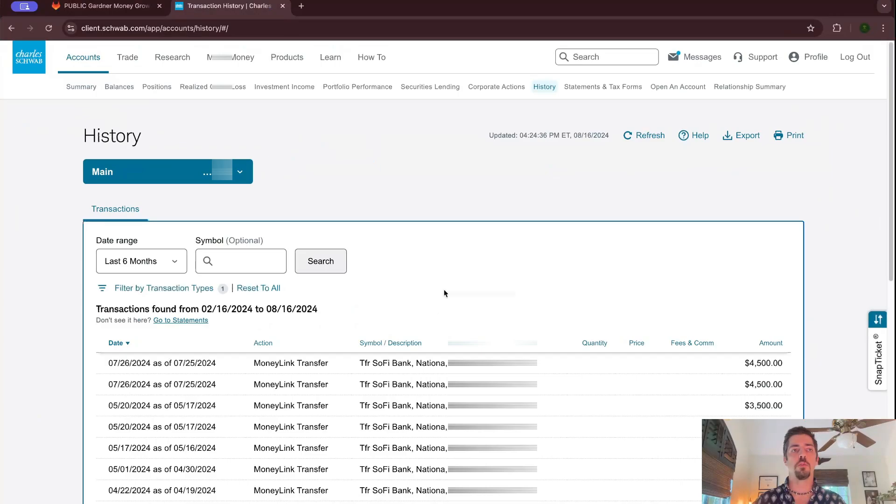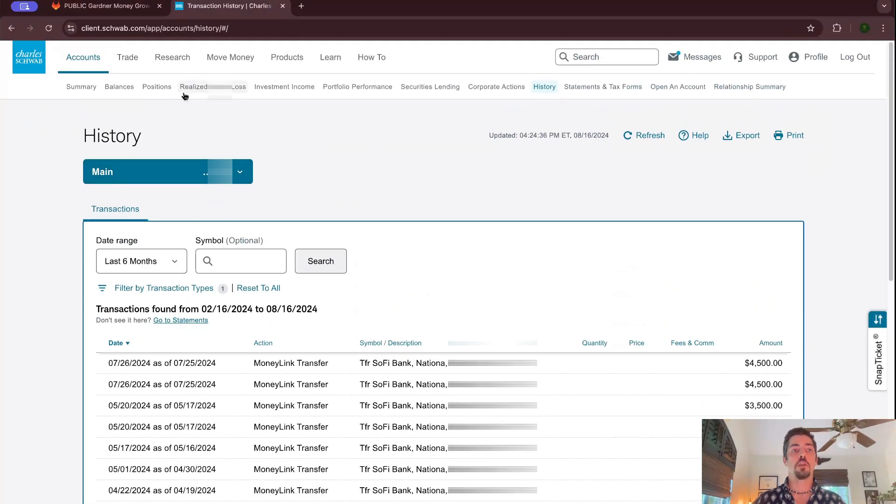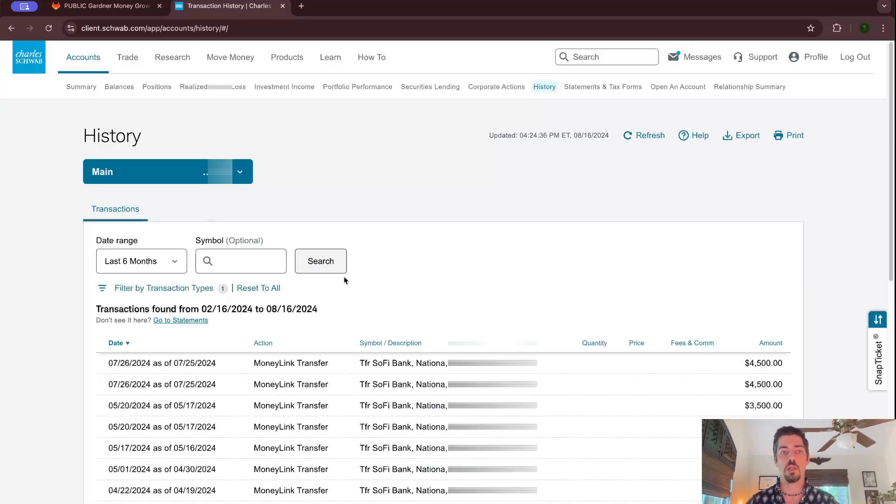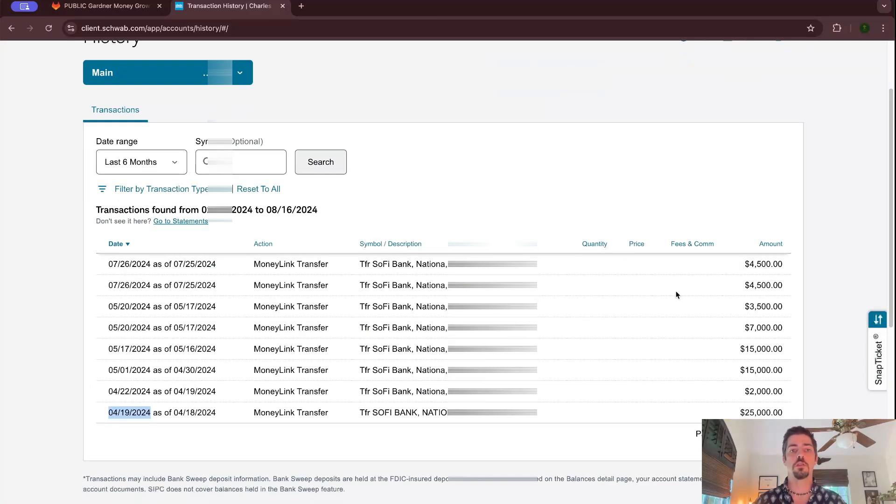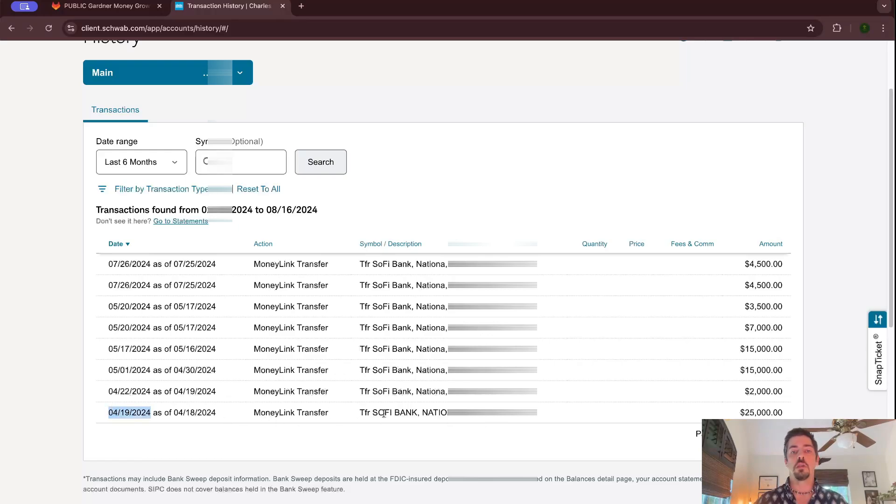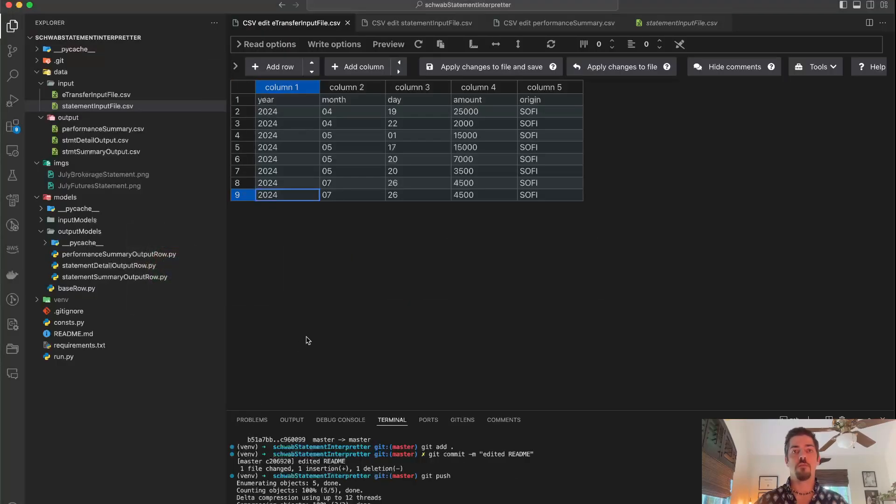This is kind of ridiculous, people. It should be better than this. But basically you have to come to this history tab right here in your Schwab account. You've got to go to filter by transaction types and put electronic transfers in here. And these are all the electronic transfers from my bank. And so I'll take this date from it and then I'll take the amount here and basically plug that information in here. So here's the date, here's the amount.